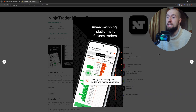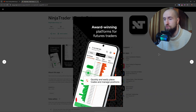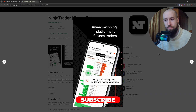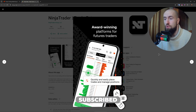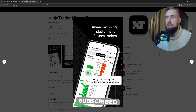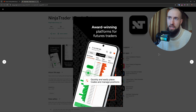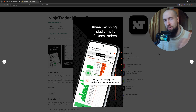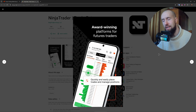And that's how you set up and start using the NinjaTrader mobile app. If you have any questions or want more, drop a comment below. Thanks for watching — if you're liking our videos, press like. See you next time.